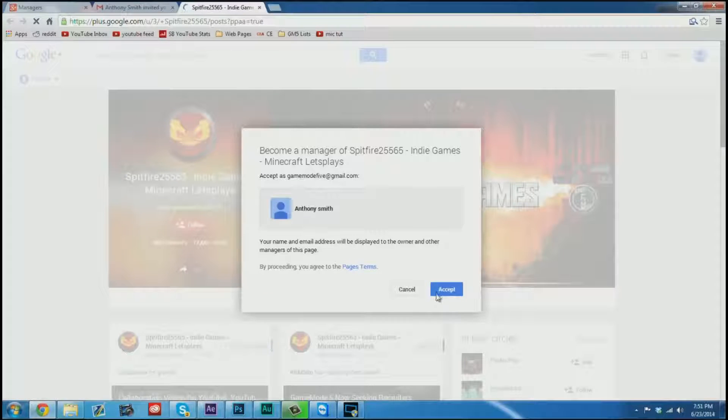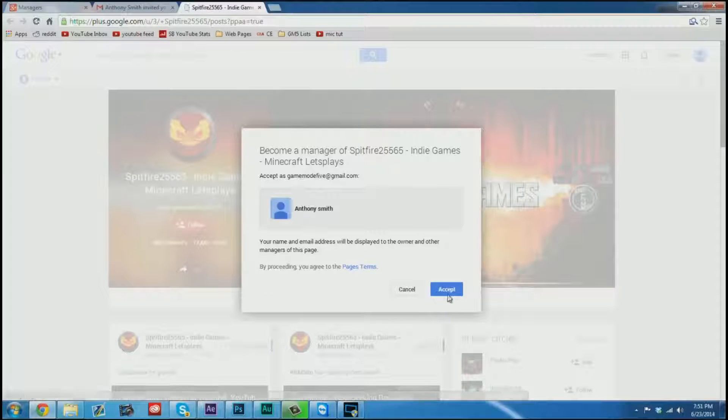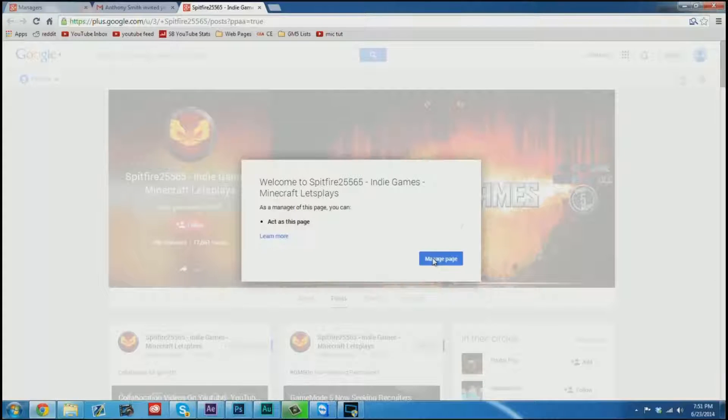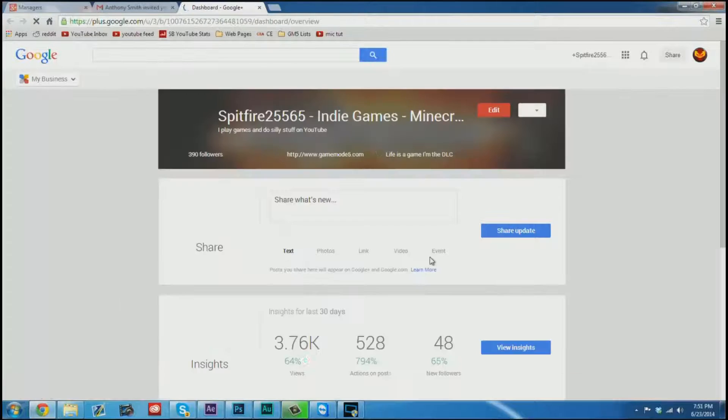So we'll go ahead and click that and we'll go to become a manager. And then you hit accept. Now this is all user side. This is what the person that you're inviting does. And then click manage page.